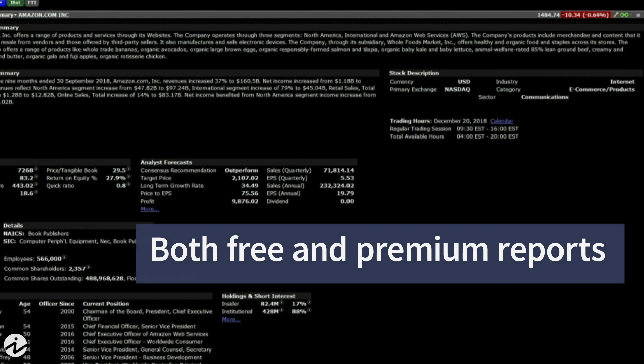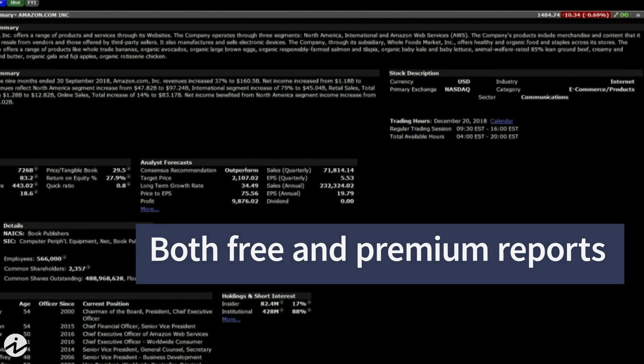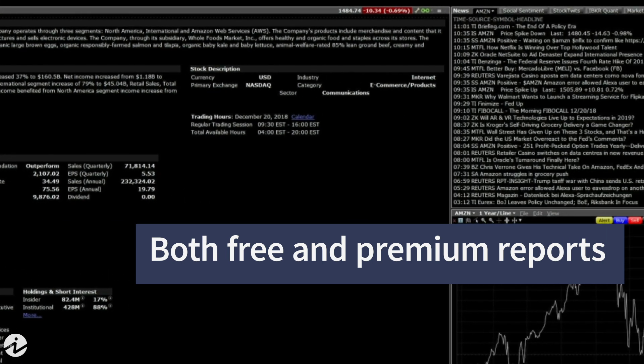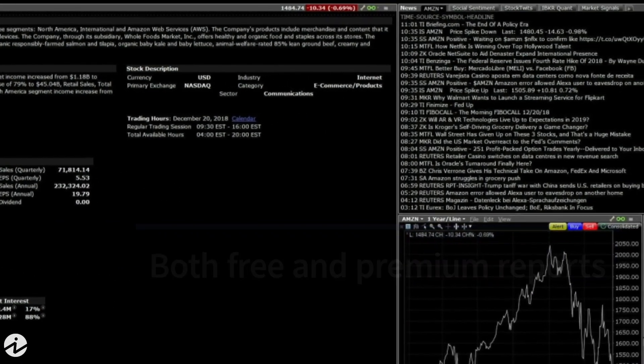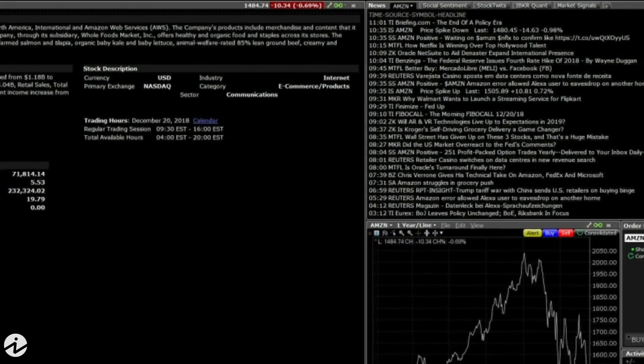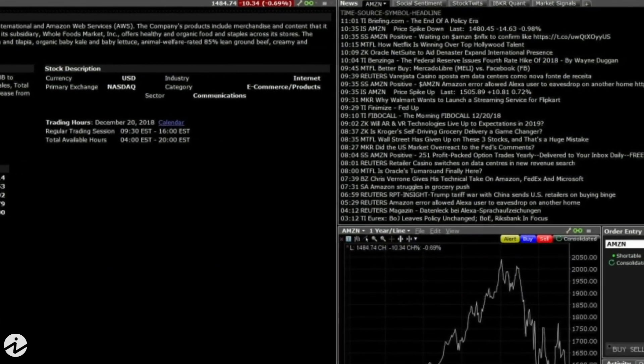You can access free research from over 100 providers including Thomson Reuters, TipRanks, and Dow Jones. Environmental, Social, and Governance scores can be displayed on any watch list on TWS.